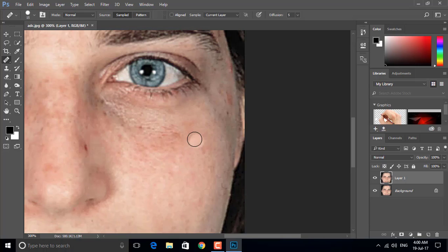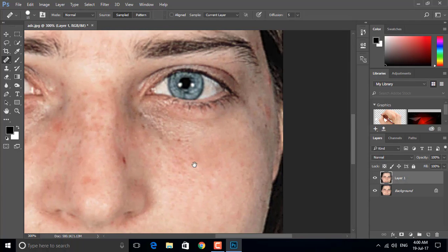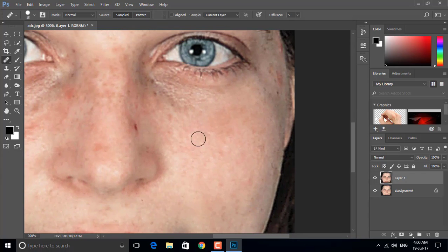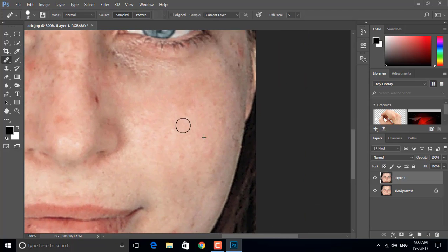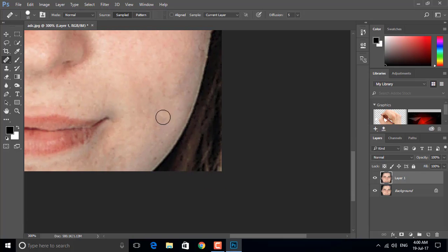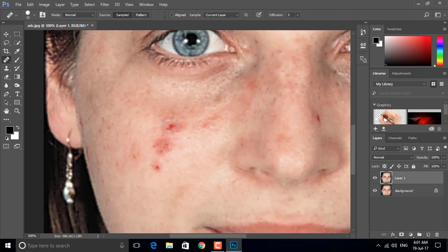Continue clicking on all the spots across the face to heal them using the Healing Brush tool. Keep clicking on each problem area until the spots are covered. Let's go.